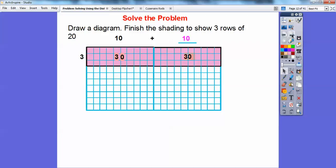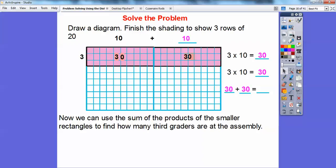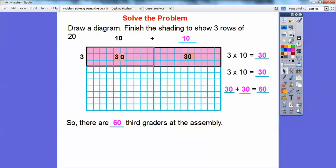We can use the sum of the products of the smaller rectangles to find how many third graders are at the assembly. So we do 3 times 10, which is 30, and then another 3 times 10 is 30. Adding those together, 30 plus 30 gives us 60. There are 60 third graders at the assembly — they fill 3 rows with 20 in each row.